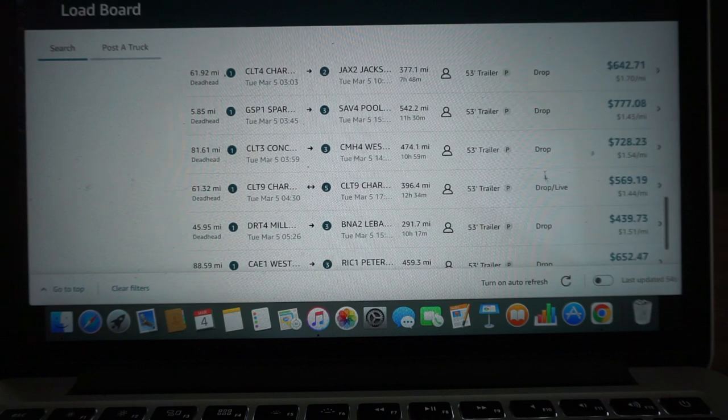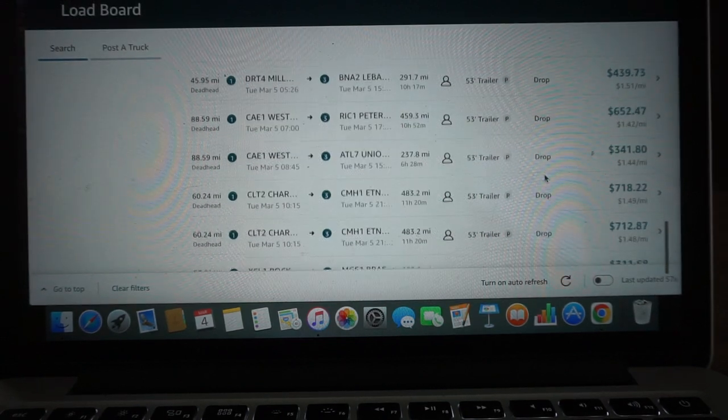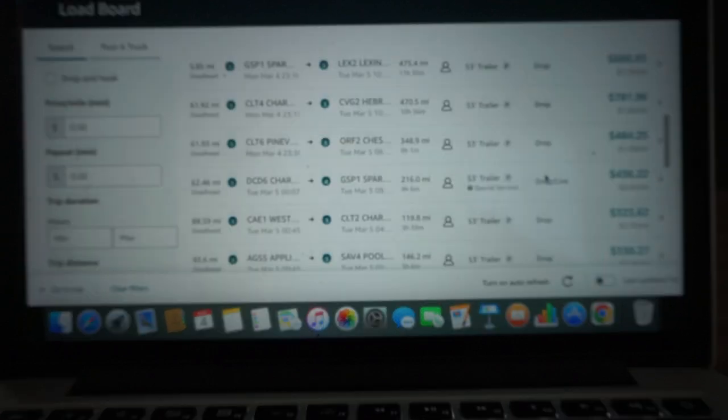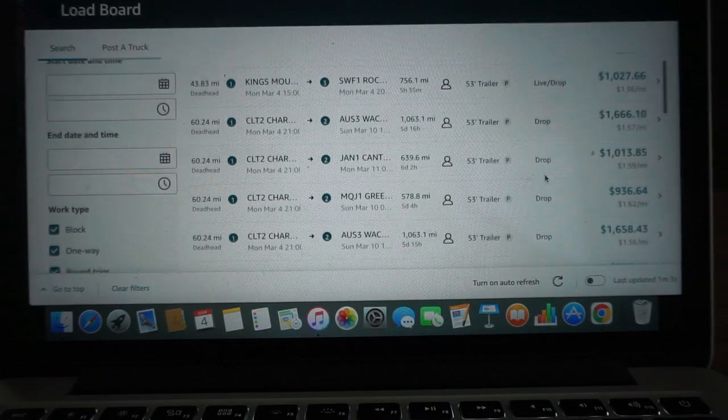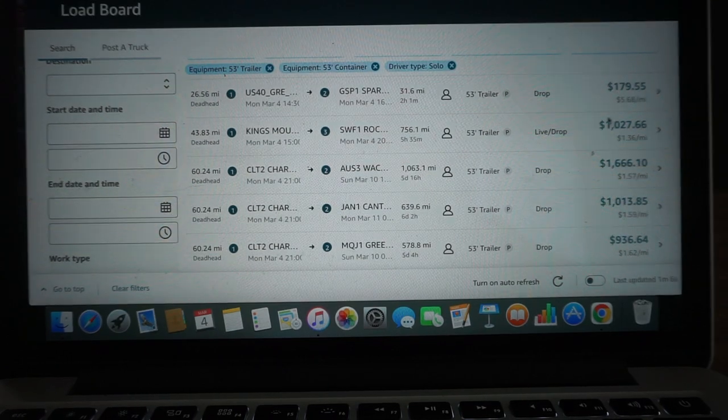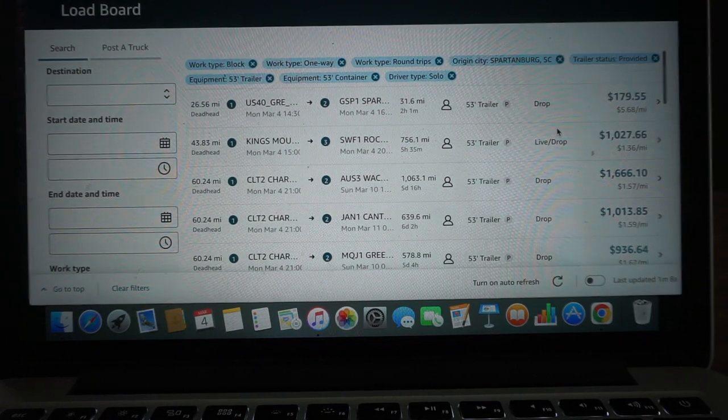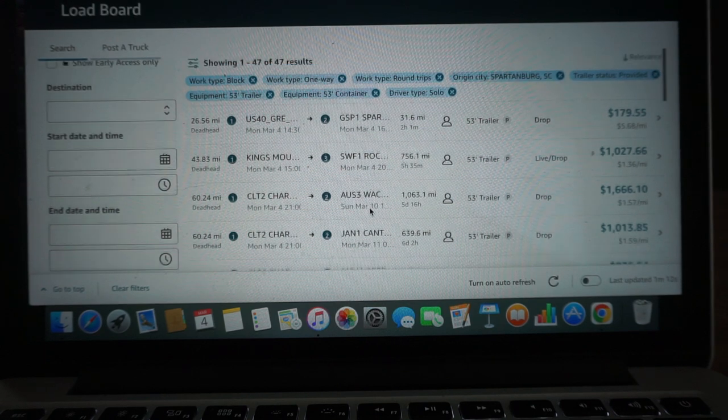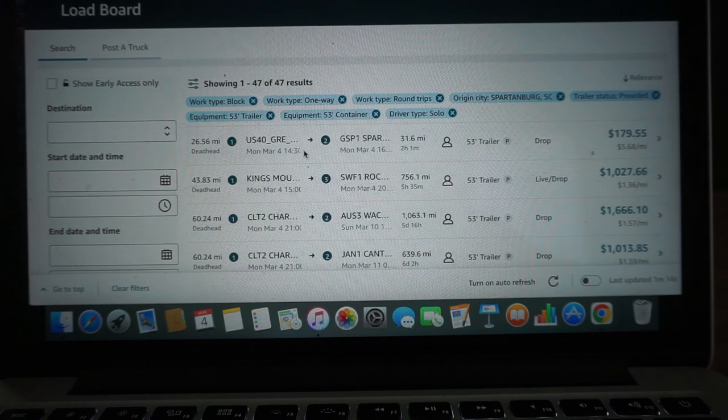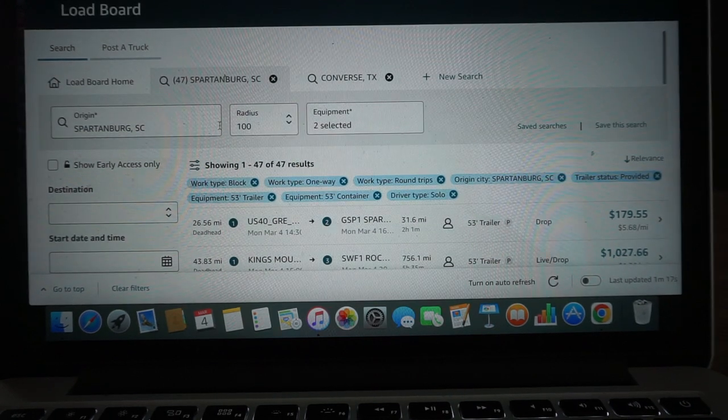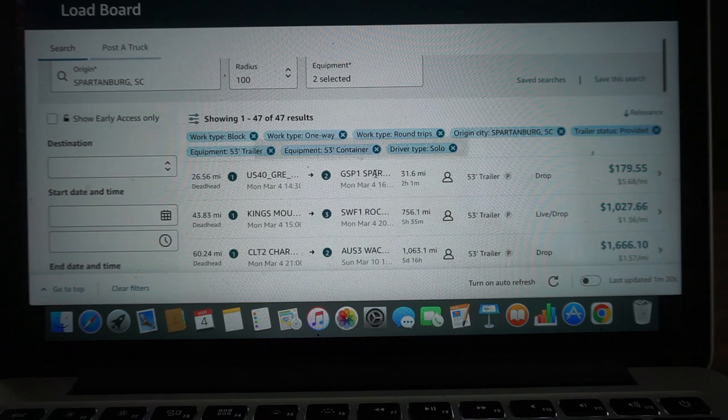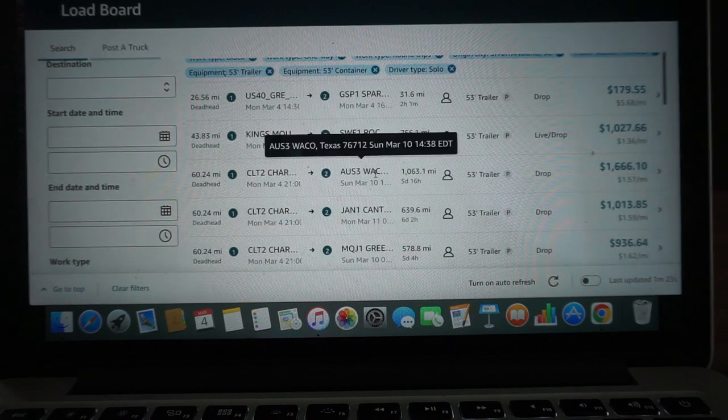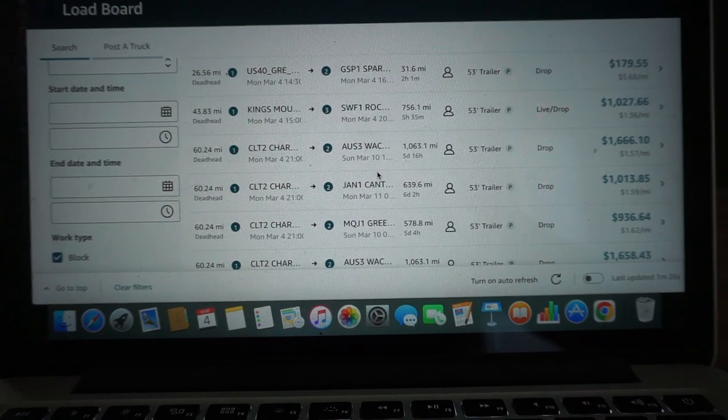Yeah, so this is the load board here for that area. It's all right. I will prefer the contracts in that area more than the load board because the load board is up and down. The contracts are going to give you that round trip and not a lot of waiting around to get you back to the house. So yeah, this is the Spartanburg, South Carolina area. I hope this helped you guys in that area. All right, peace.